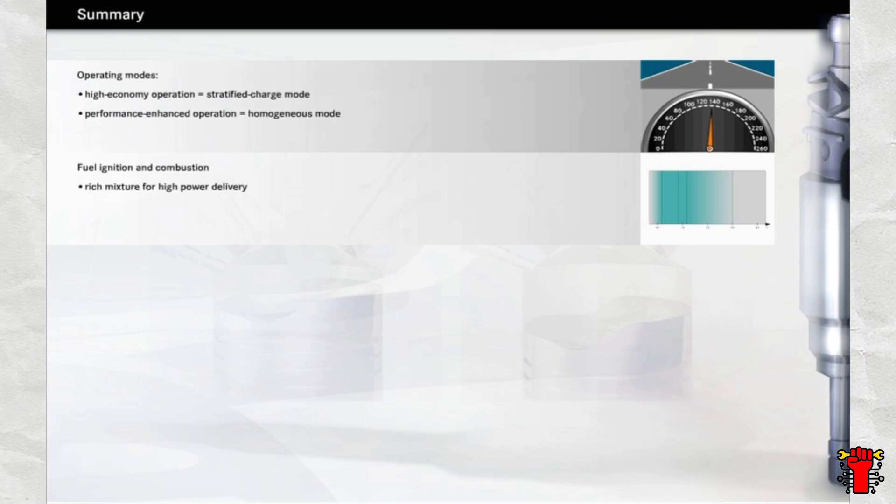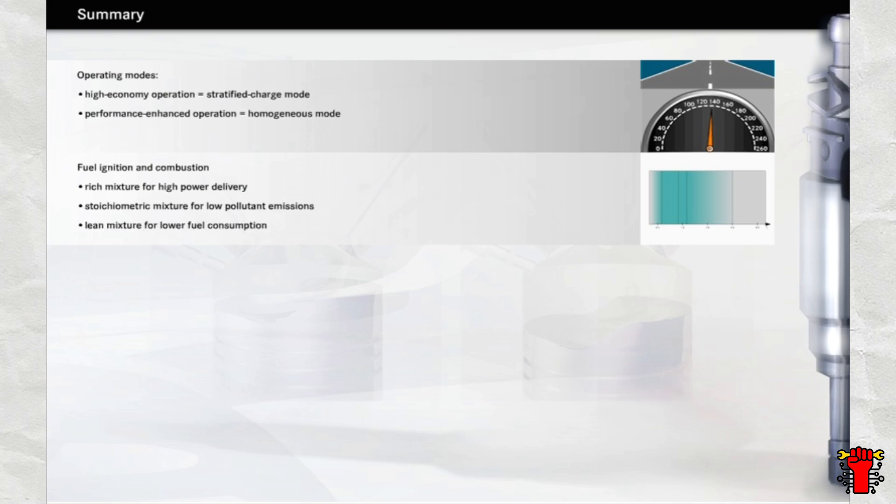A rich mixture, where there is an excess of fuel, results in the greatest power delivery. A balanced ratio of fuel and air, which is also referred to as a stoichiometric ratio, ensures low pollutant levels during operation, while a lean mixture with excess air is needed to improve economy.